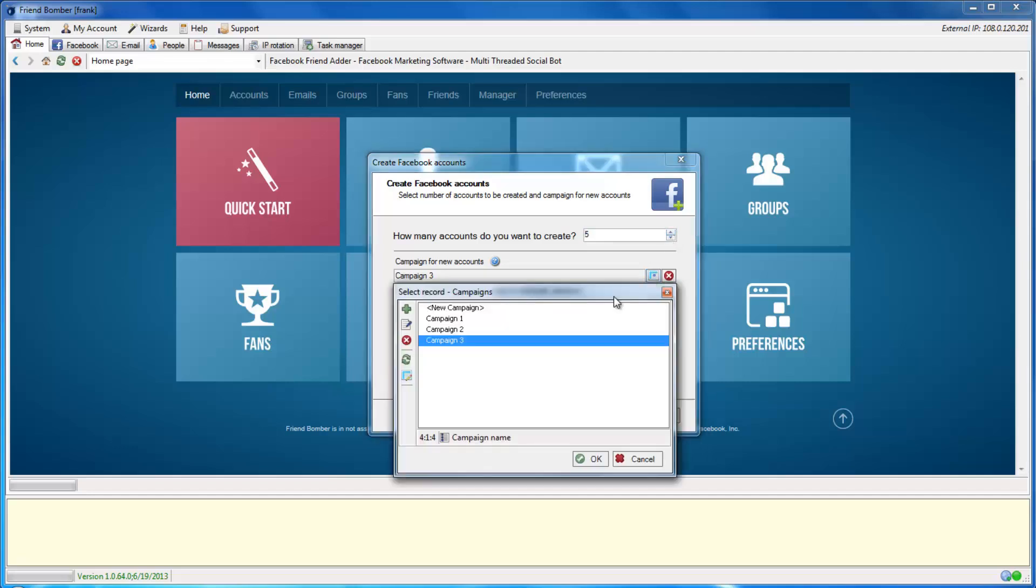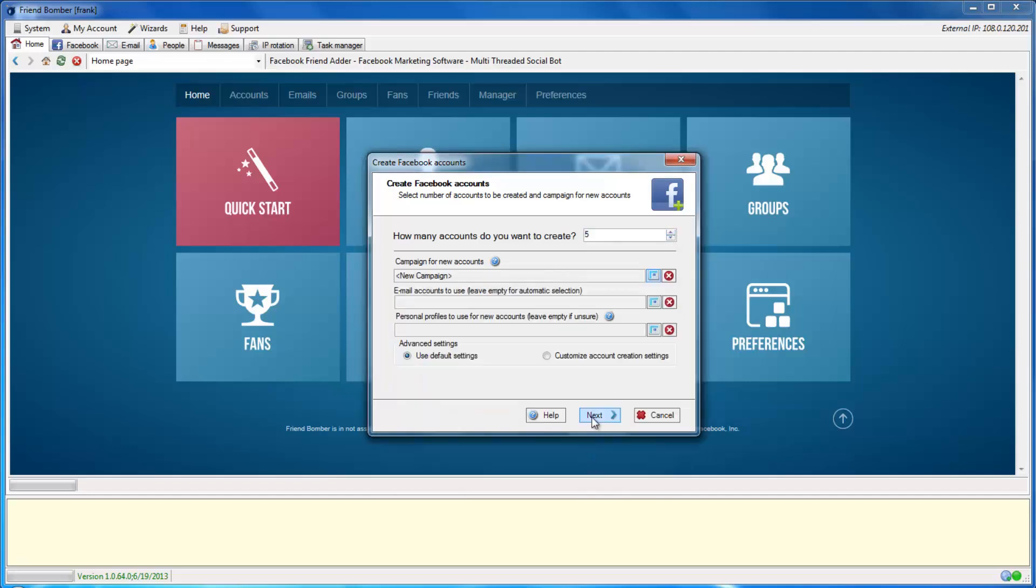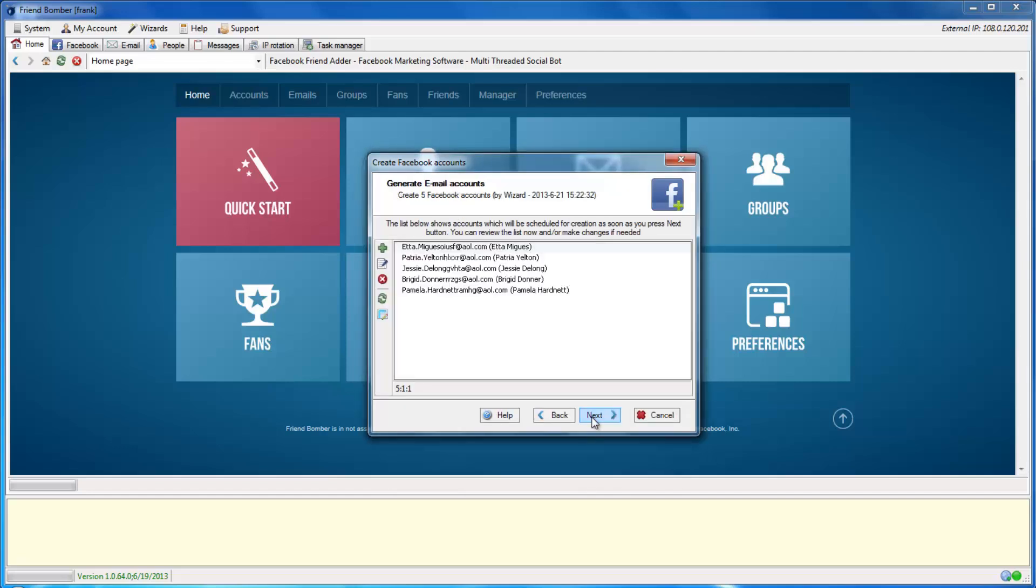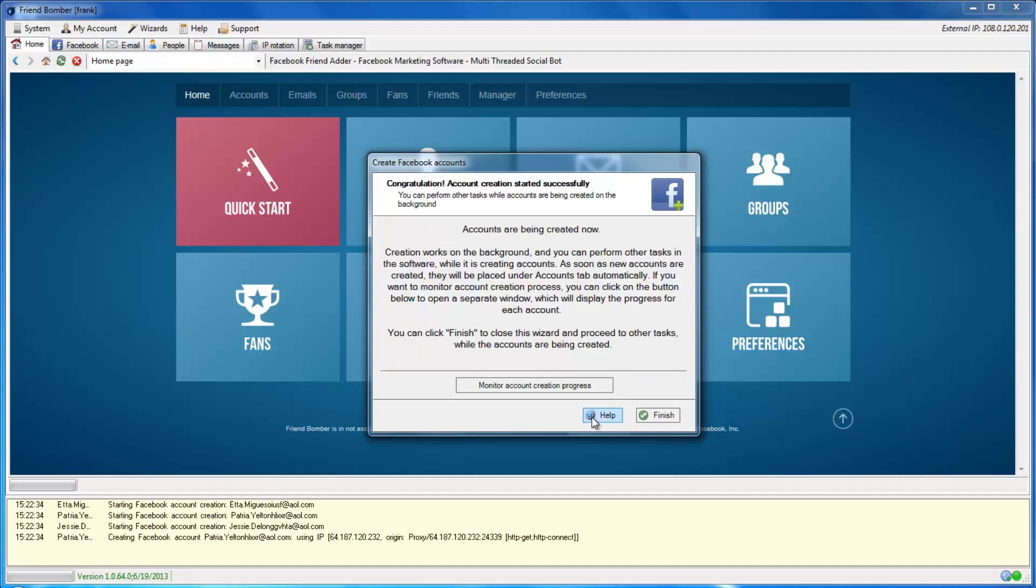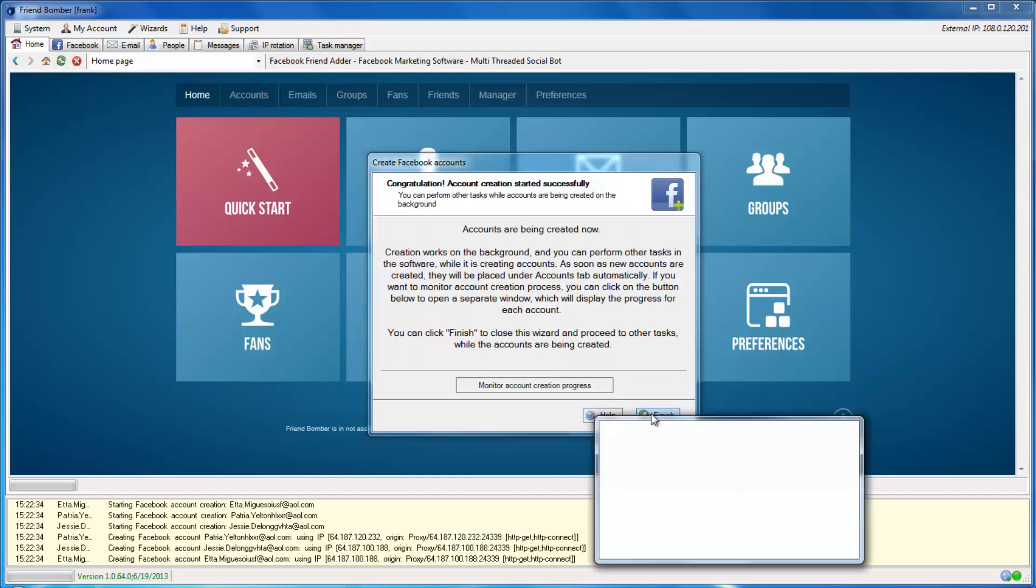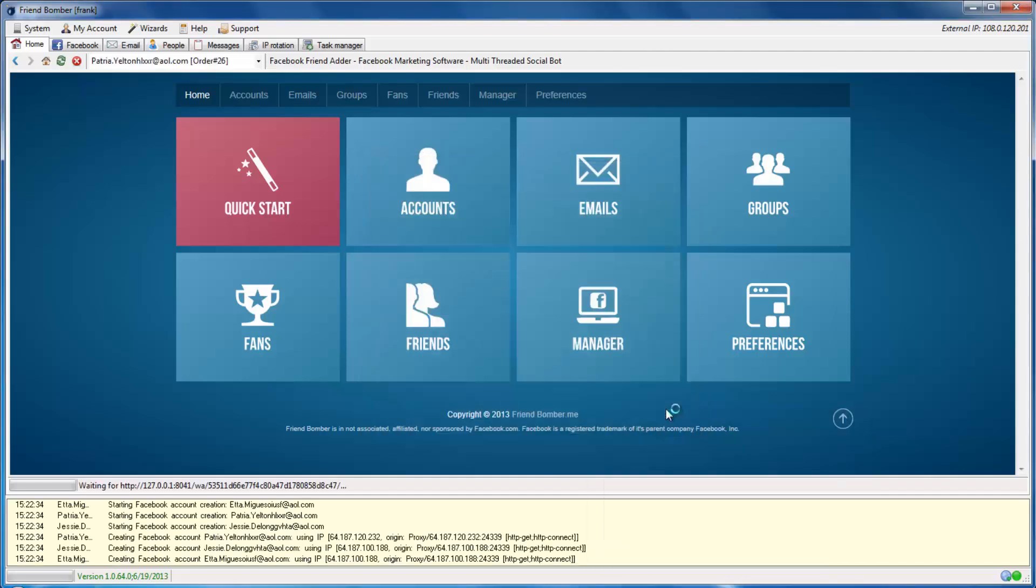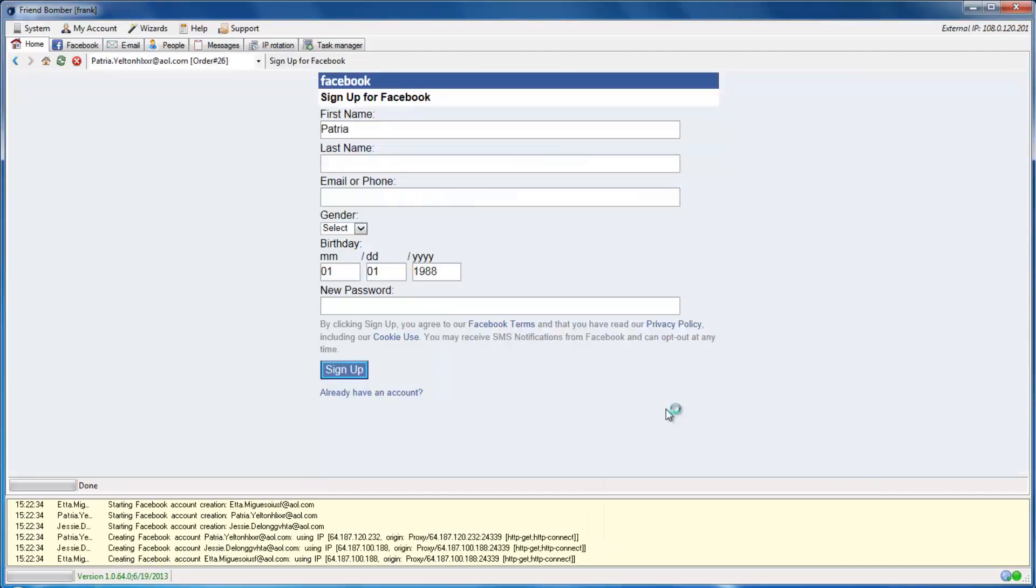From here, you can create Facebook accounts in the same way. This is the fastest way to create Facebook accounts.